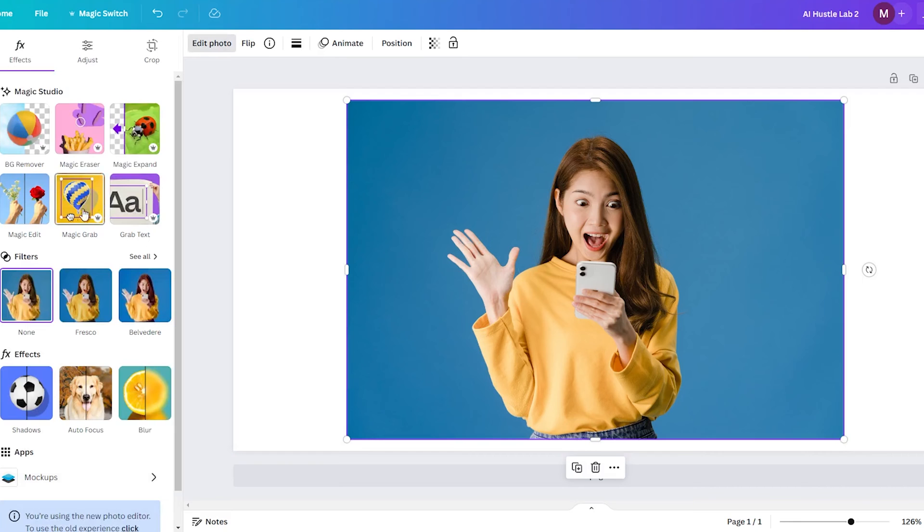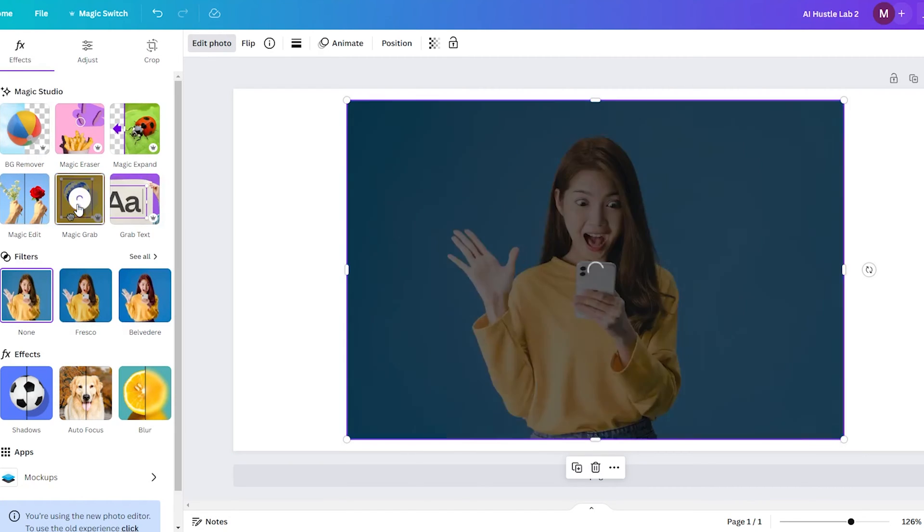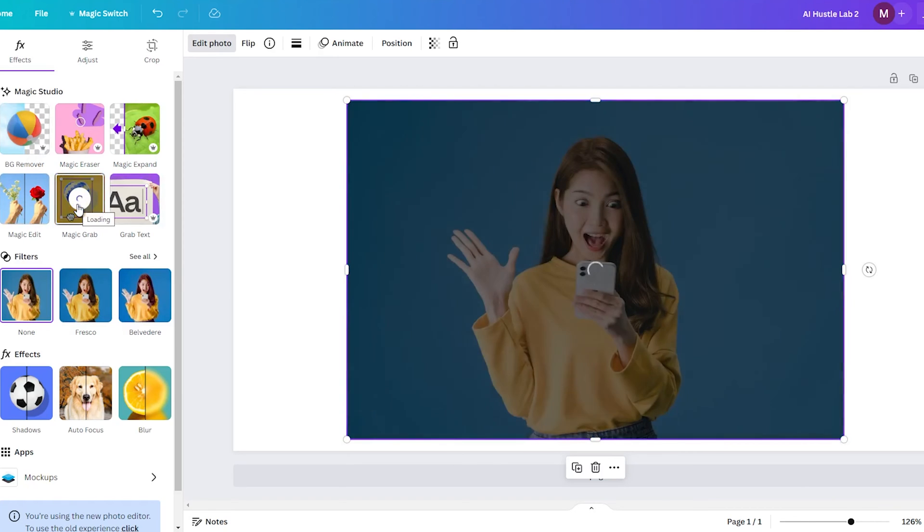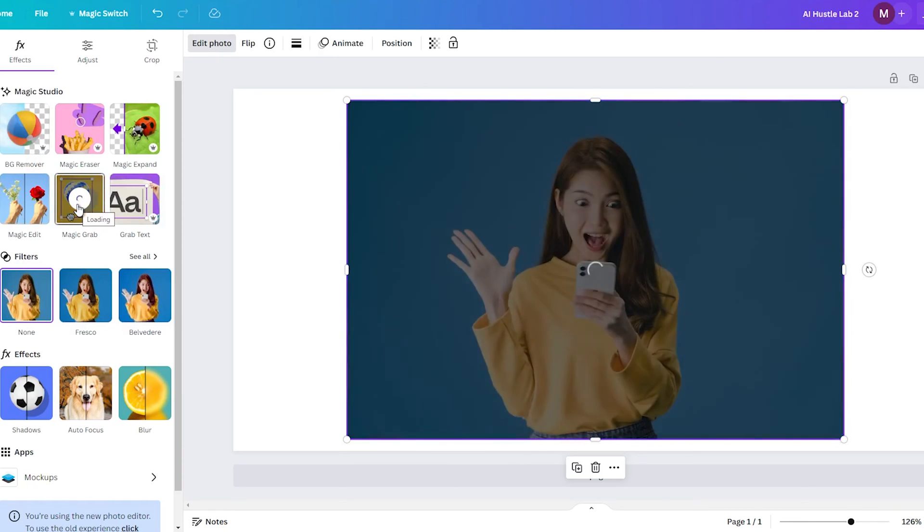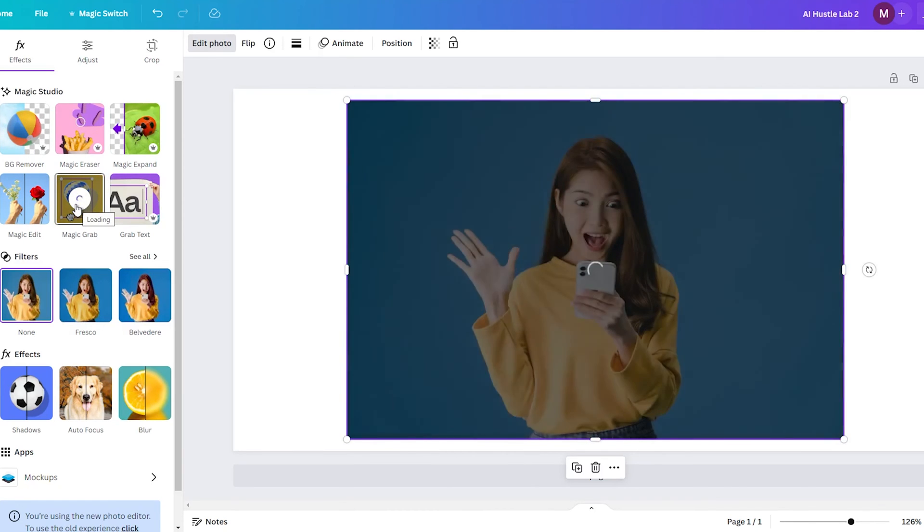Look for the Magic Grab feature and select it. Canva will then automatically detect the predominant object in the image like a person or animal and cut it out from the background.